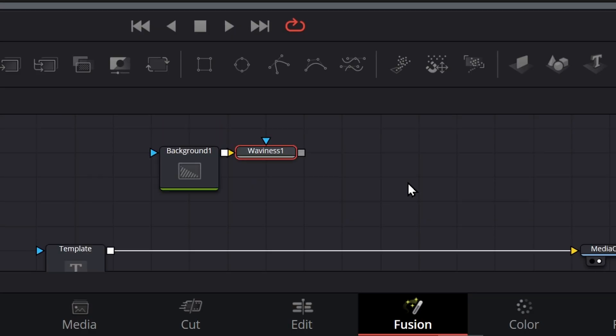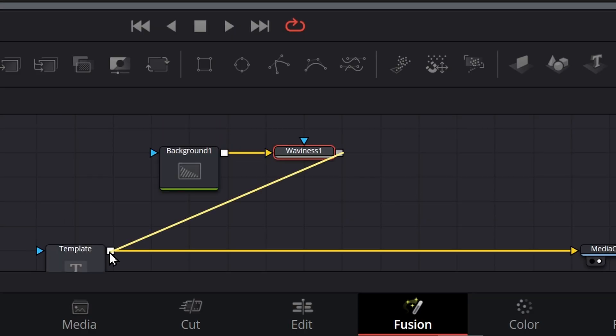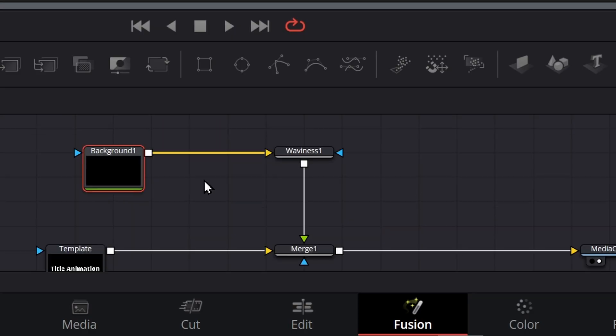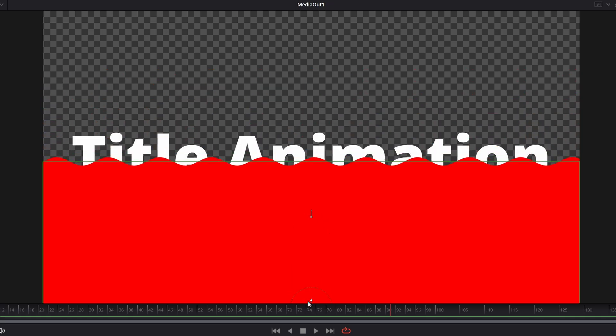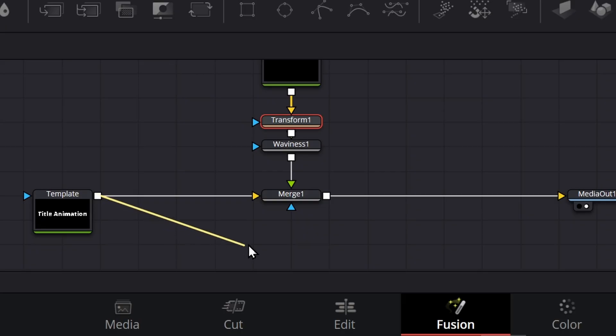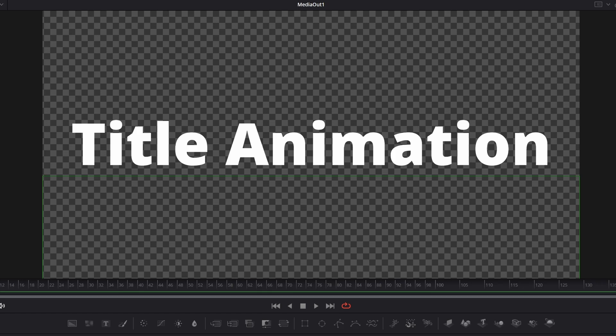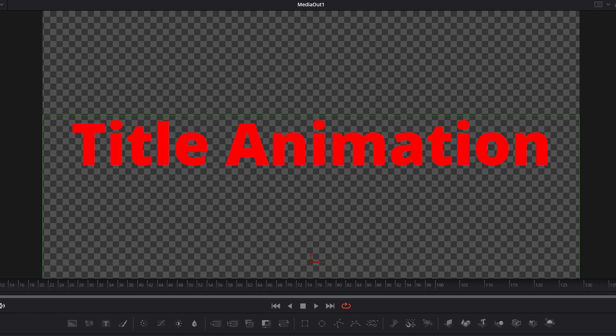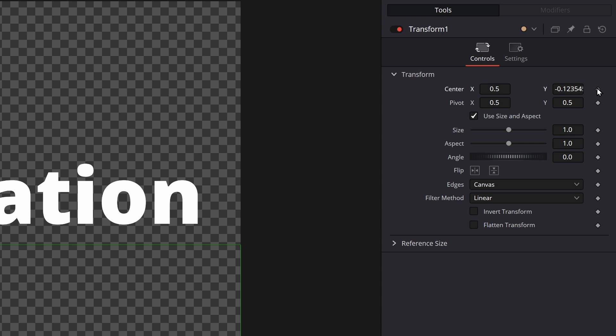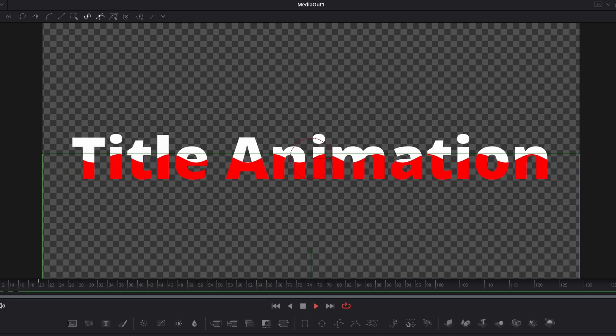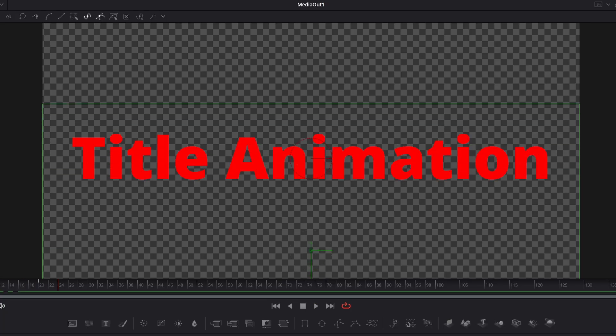You need a background node, a waviness node, and a merge node. Then you add a transform to your background, slightly pull the background down with your transform, tweak your waviness setting, and then pull it down all the way. Then you drag your text as a mask of the merge. It will then only affect the inside of the text that you created. Now keyframe the transform until it covers the title.